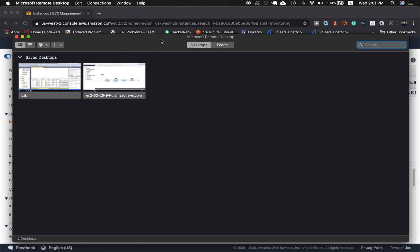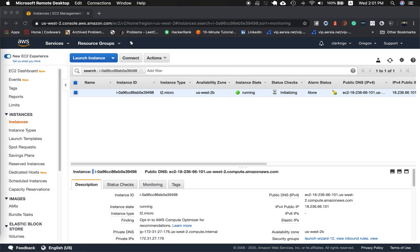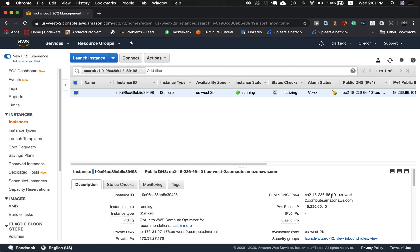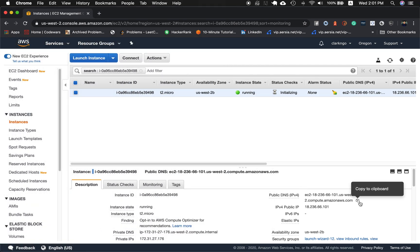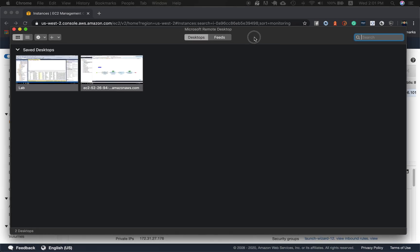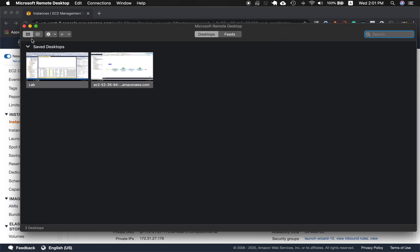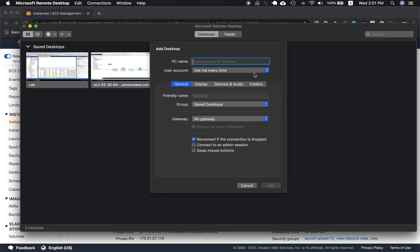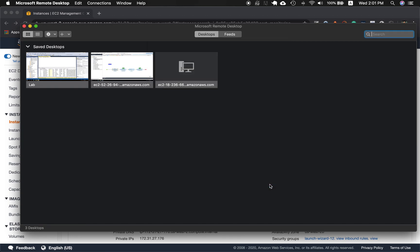And what I need to do first is to copy the public DNS, this one, head back to my Microsoft Remote Desktop, click the plus sign, click desktop, and for the PC name, I'll paste that there, click add. And this is the new instance that was created.